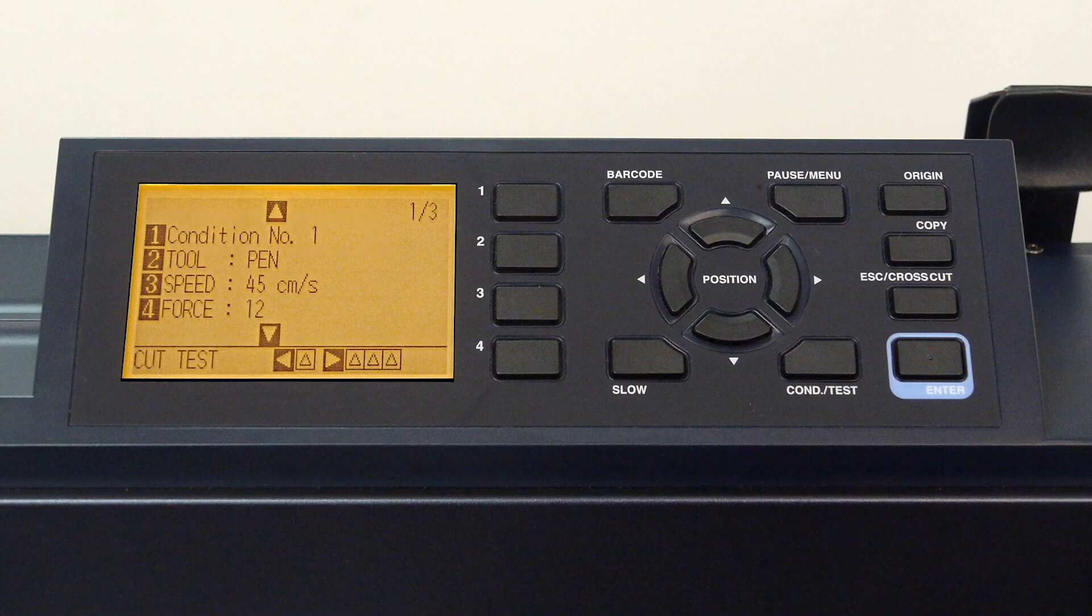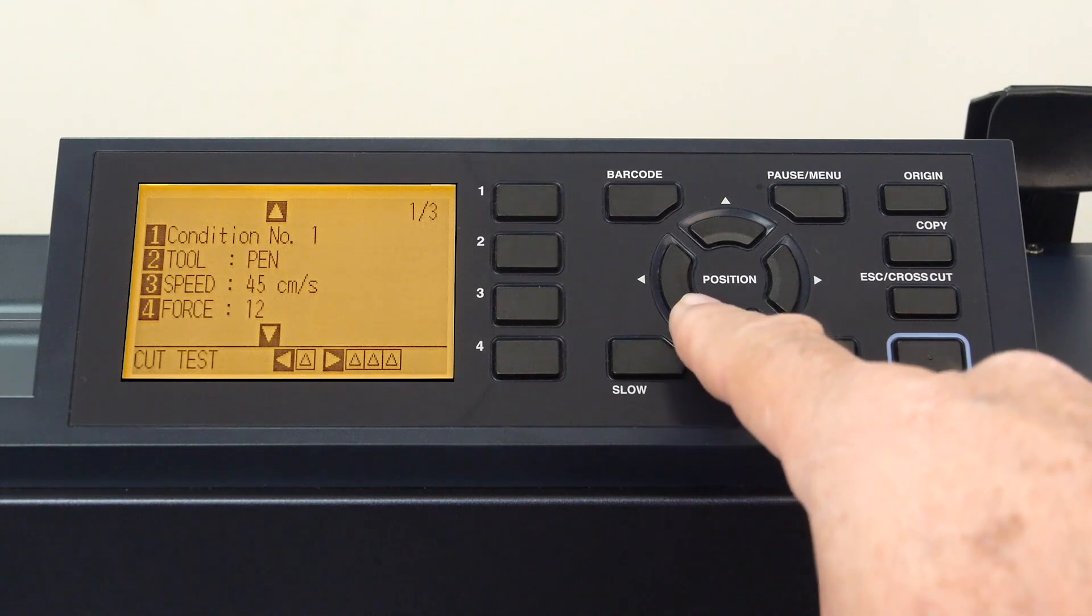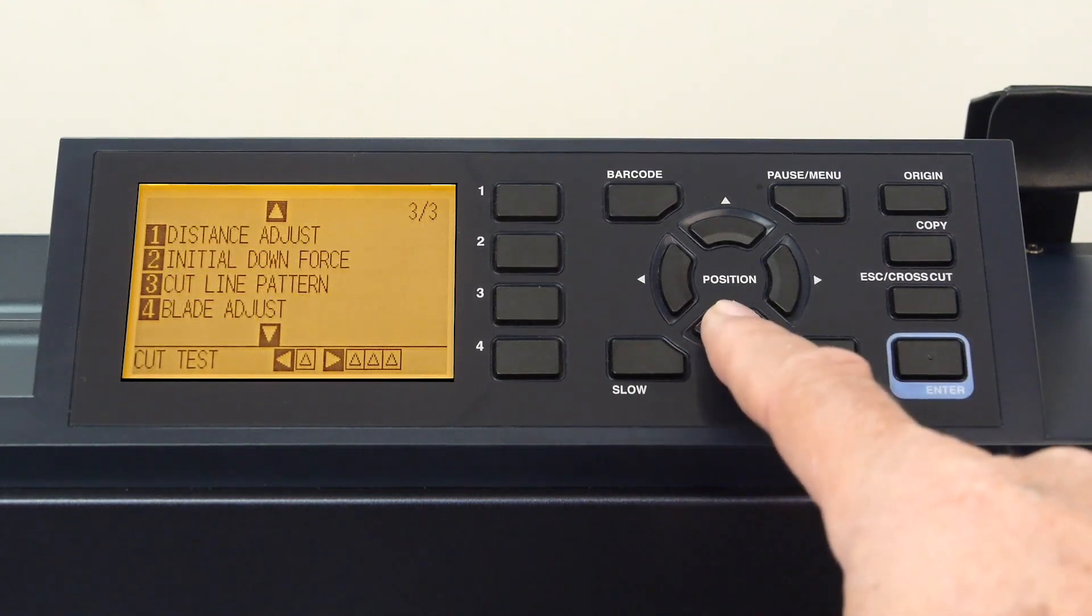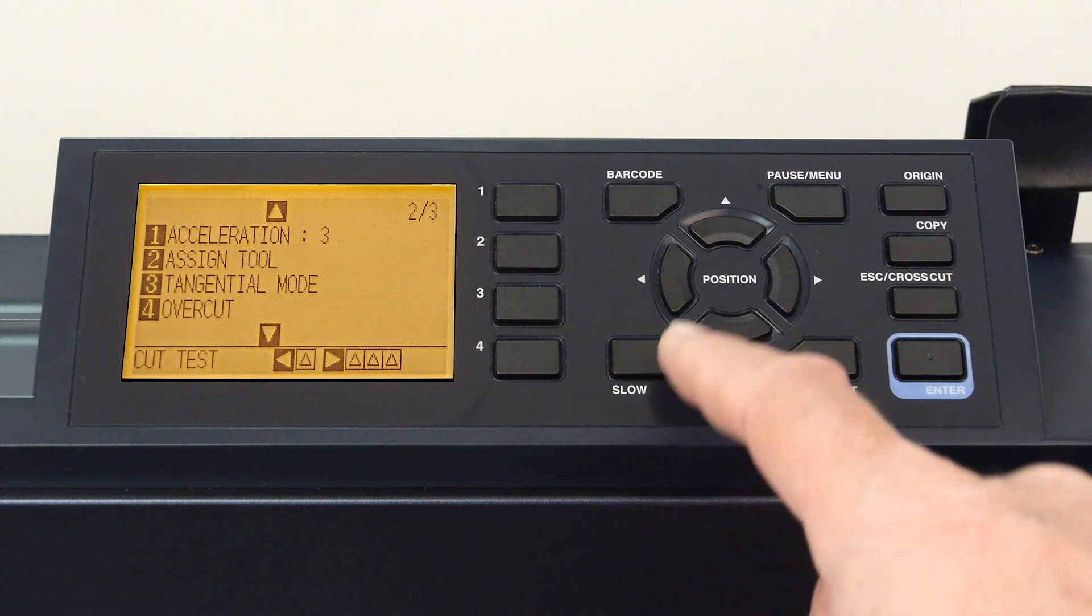This first page displays the option for changing the tool type, the speed, and the force. But those are not the only settings for this condition. If the down arrow key is pressed, we can cycle through all the settings that a condition can contain.